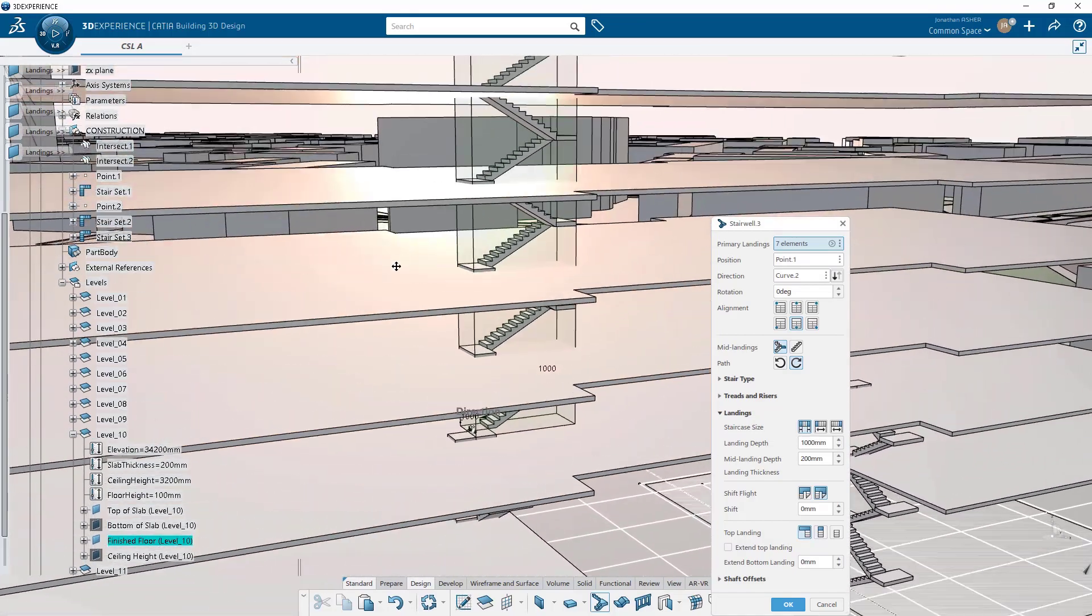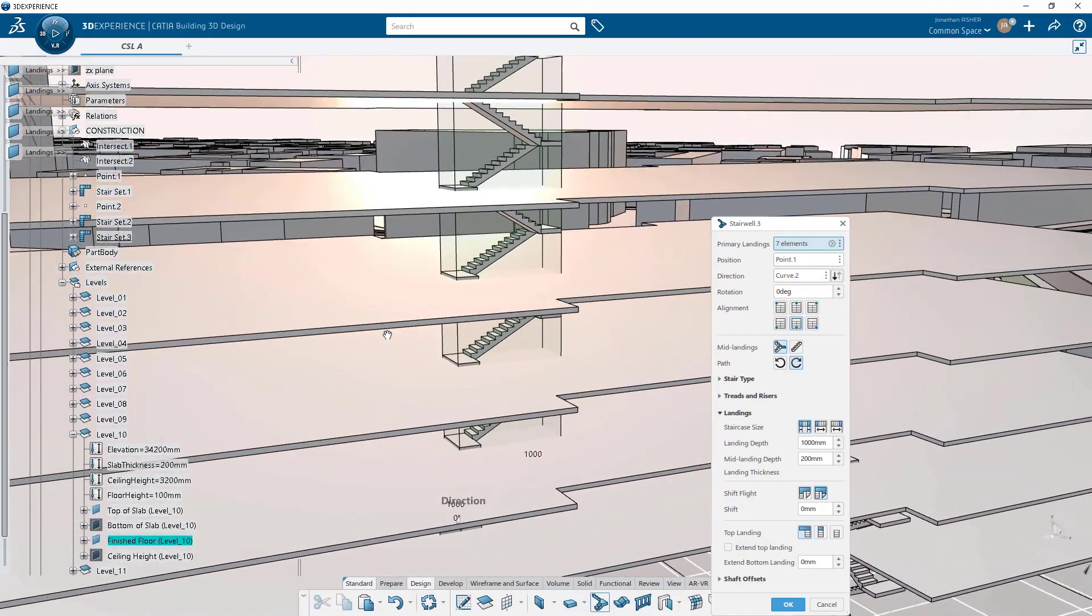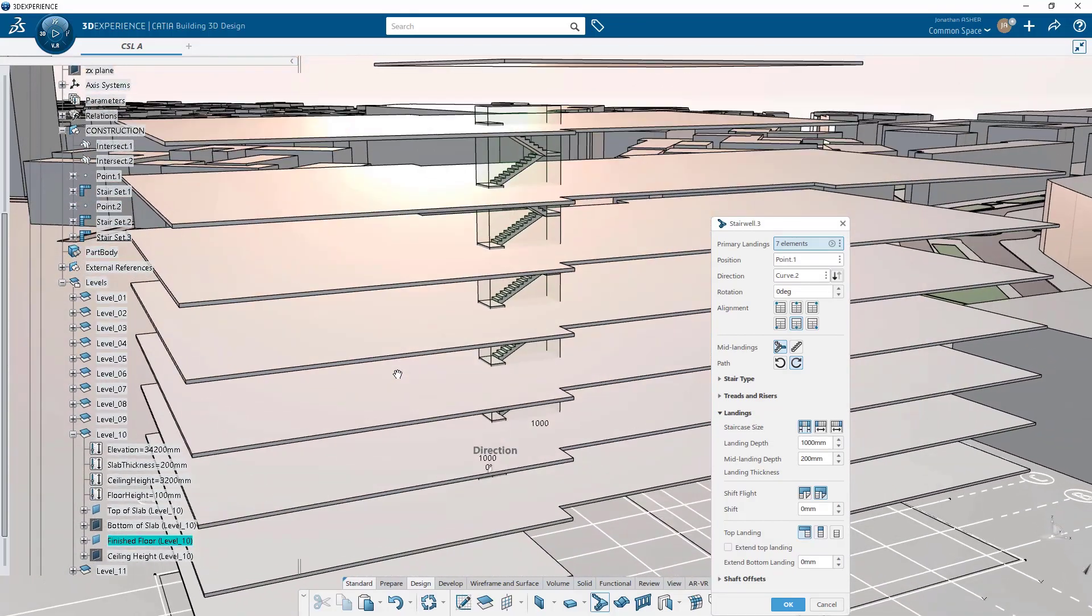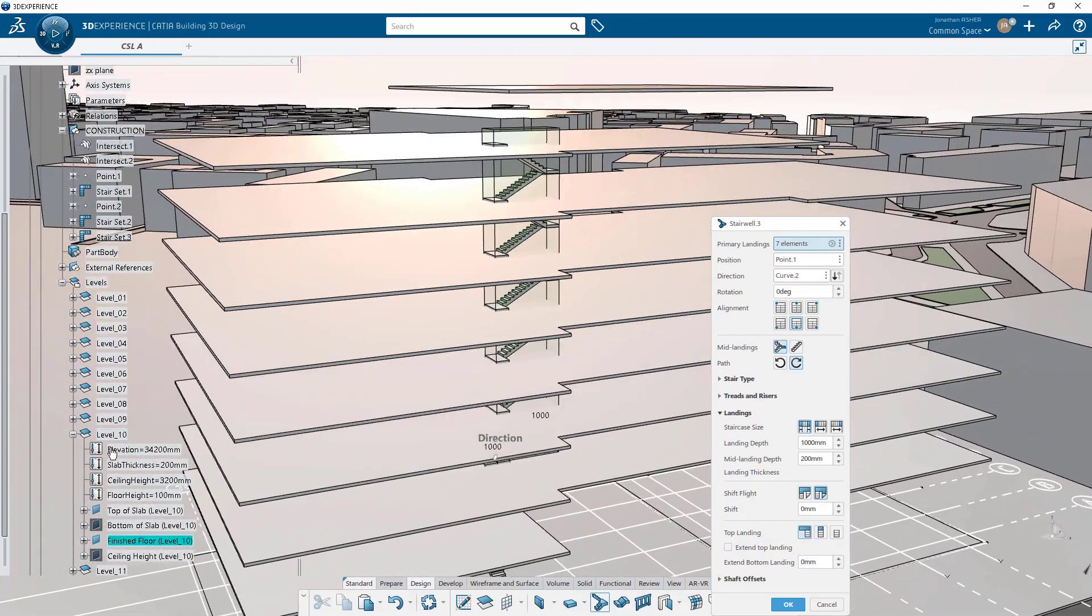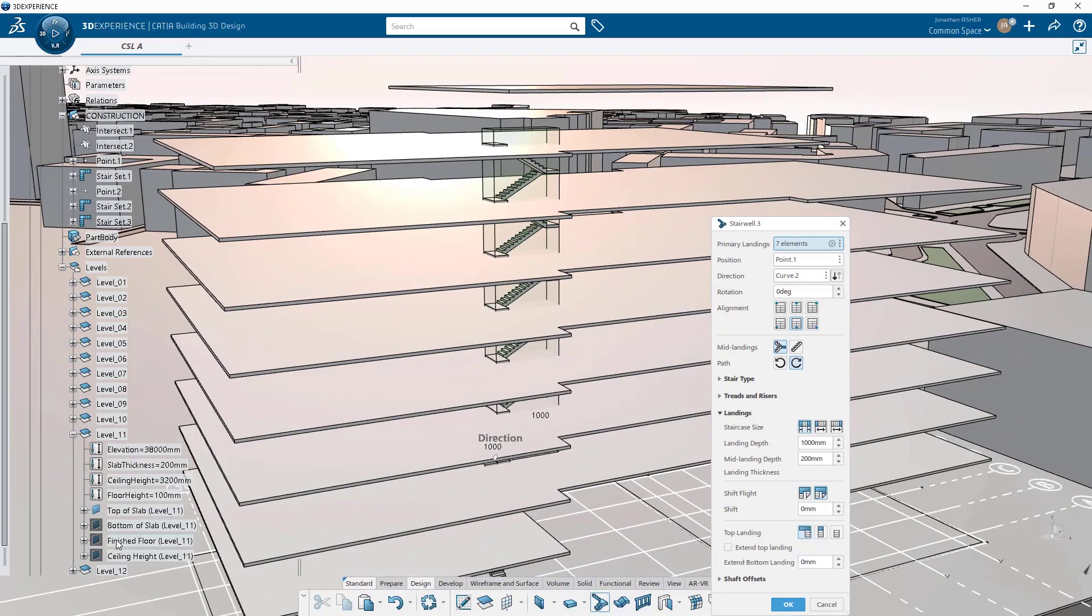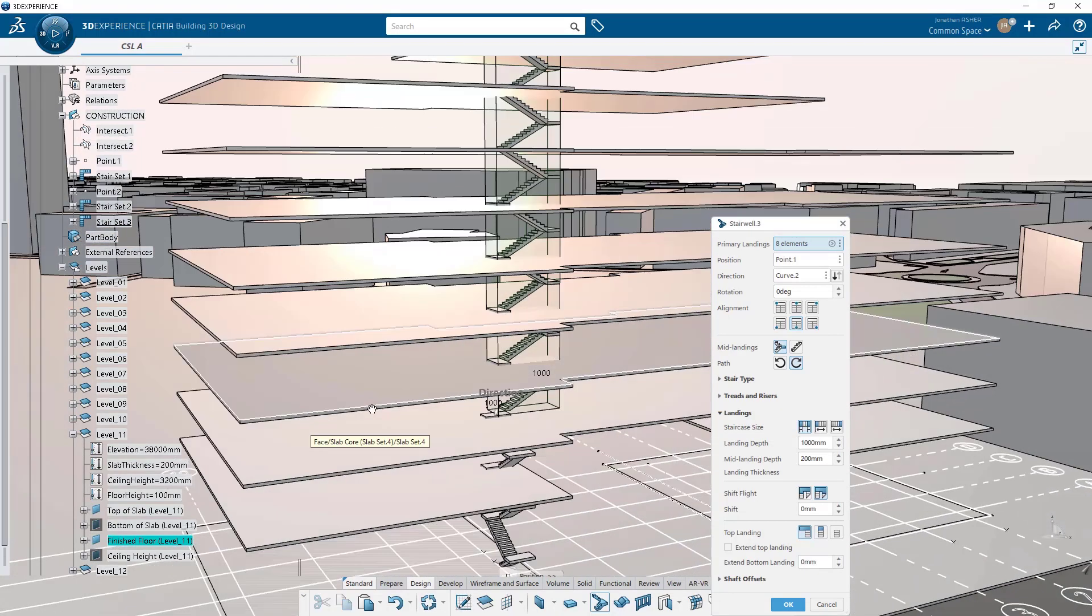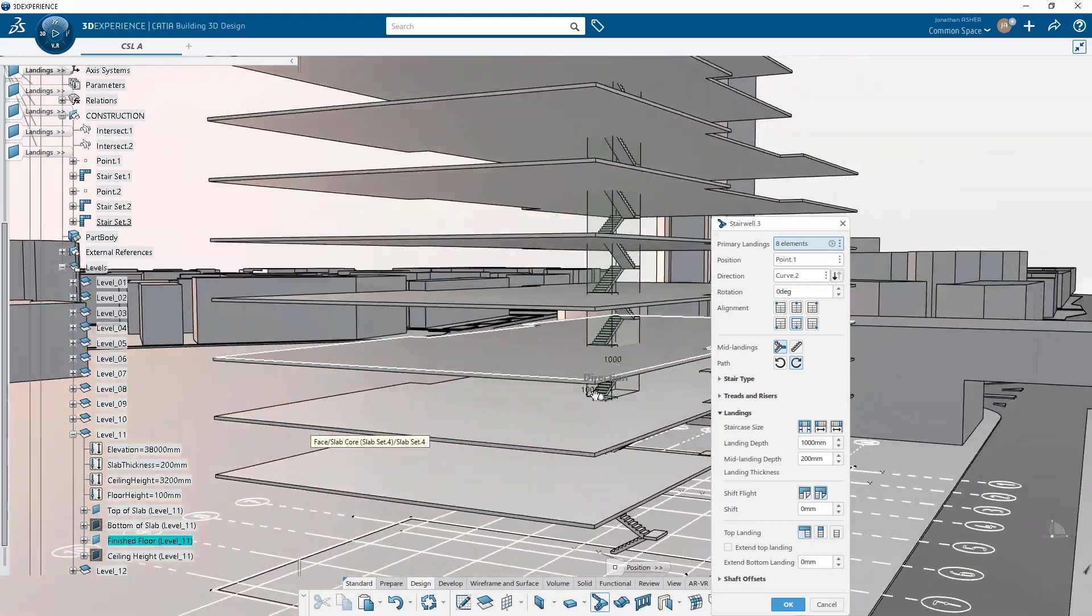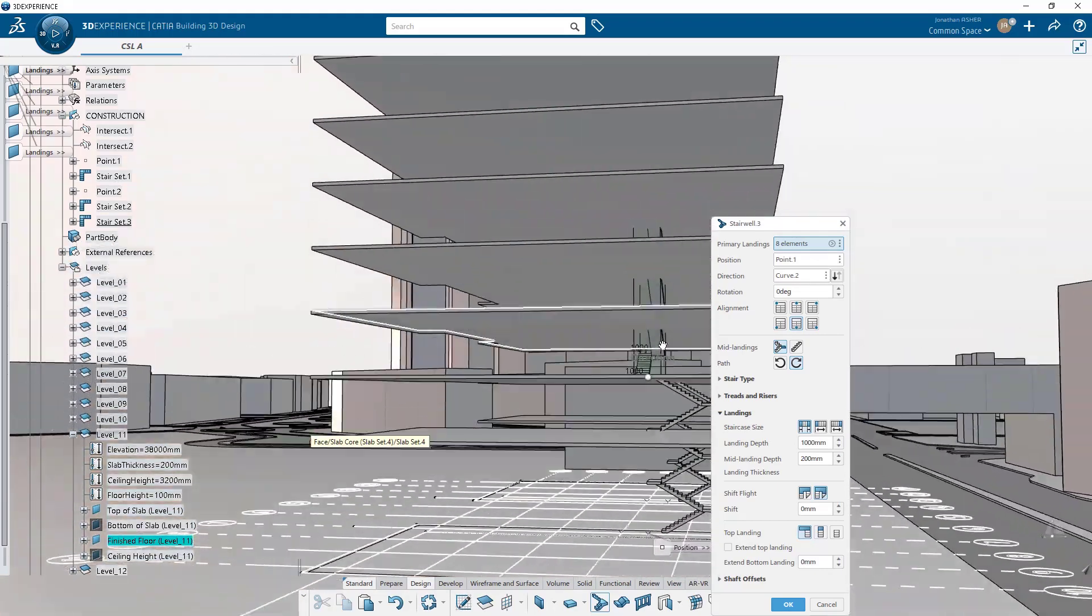So we've set the direction that's perpendicular to the previous stair because of the building design. That's what's required for this stairwell. And we may need to change the path direction. We may not if not on this one. And for sure on the next one. And once we're all good with that we click OK.